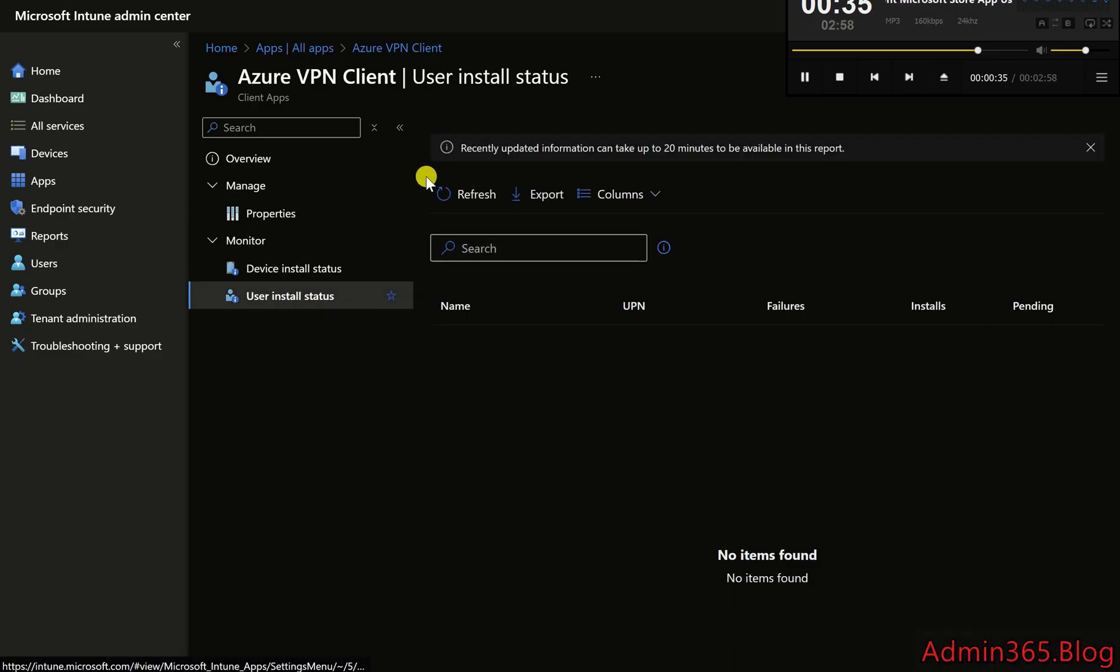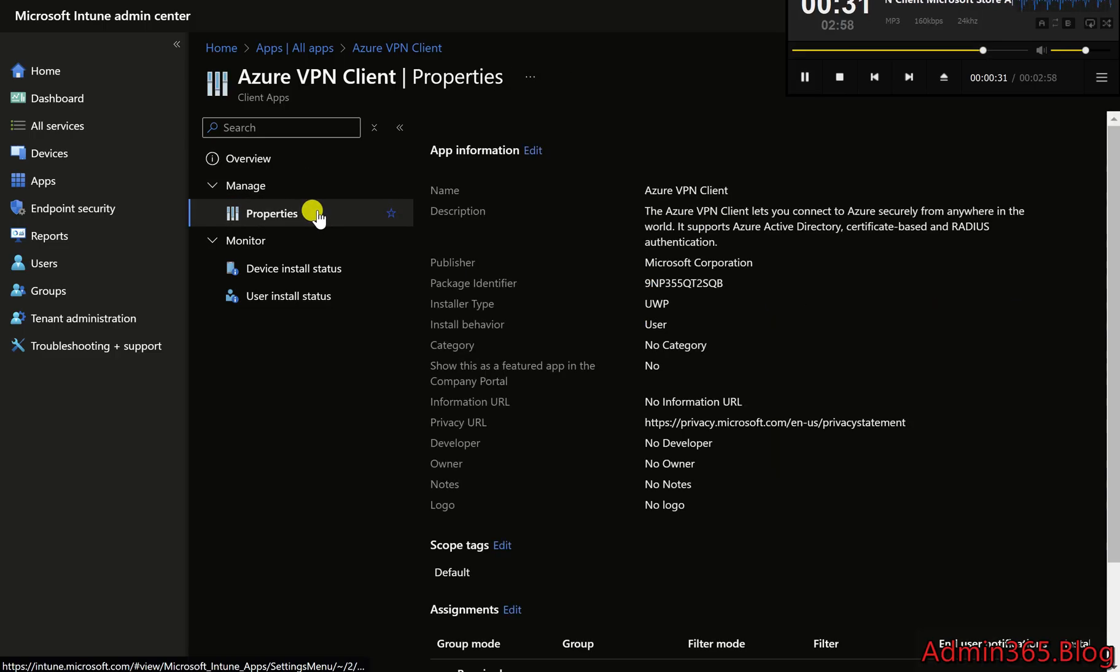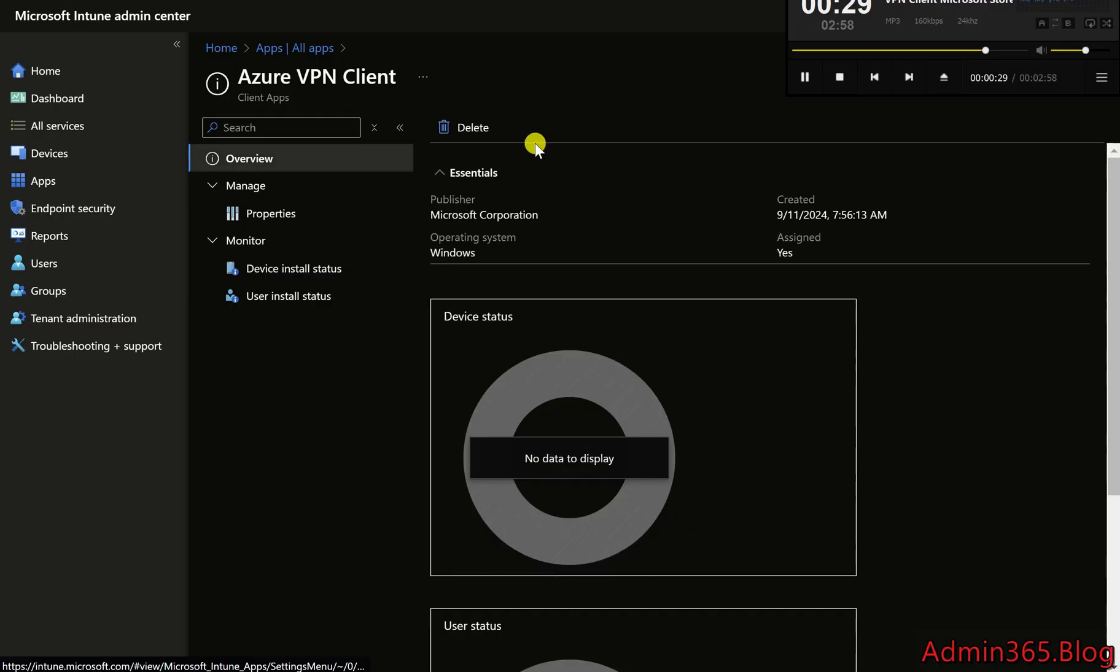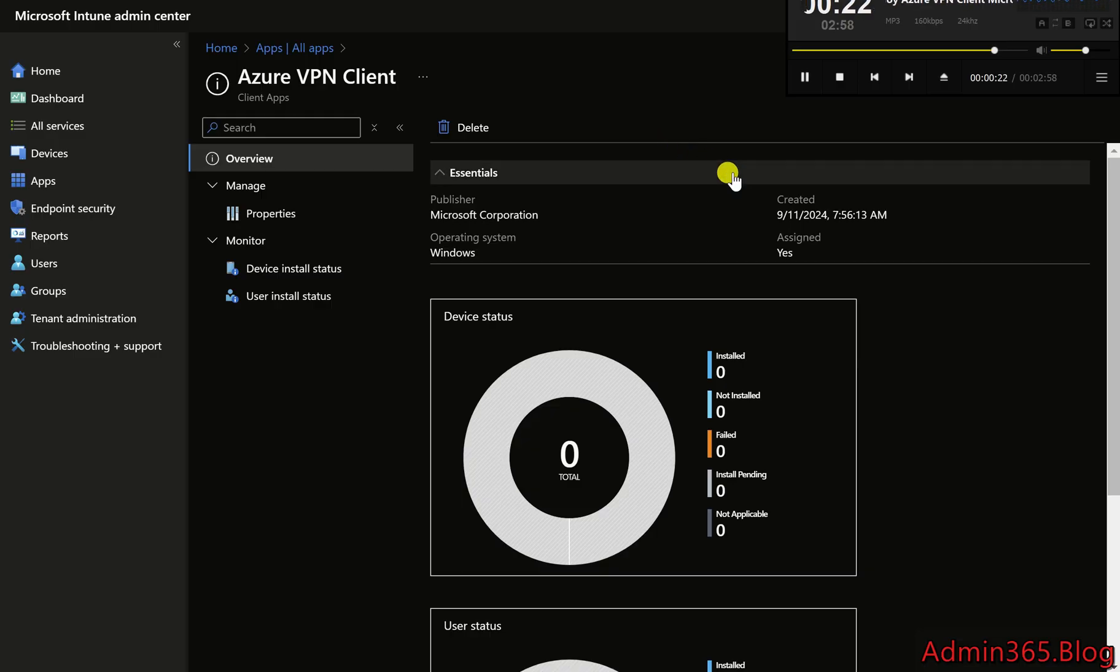End User Experience: Once deployed, users will see the Azure VPN Client in their company portal or as a required app on their Windows device. They can open the app and configure VPN profiles provided by the organization for secure connections.